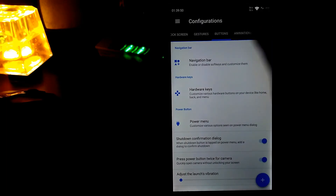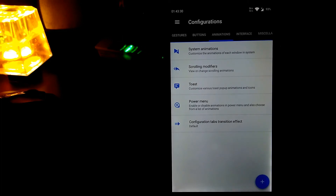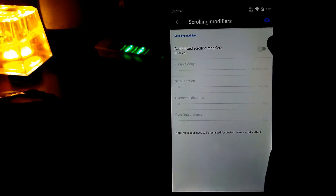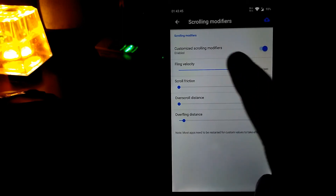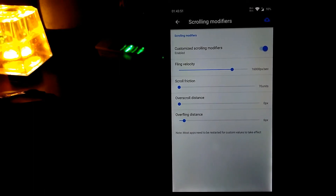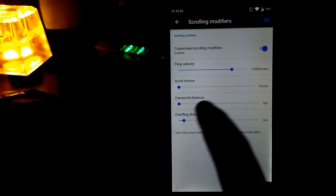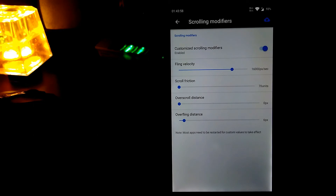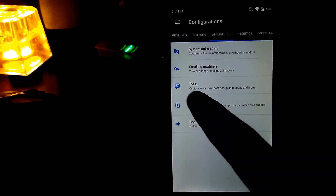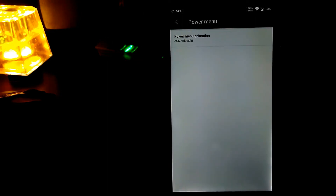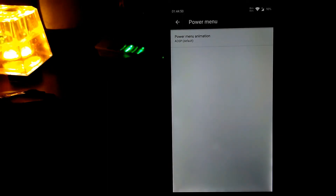Let's go to animation. You can enable or disable system animations and scrolling modifiers. Scrolling modifiers let you control fling velocity, over-fling distance, scroll function, and over-scroll distance. There's also a toast customization which I don't personally like. You can also customize your power menu animation — it is set to default.